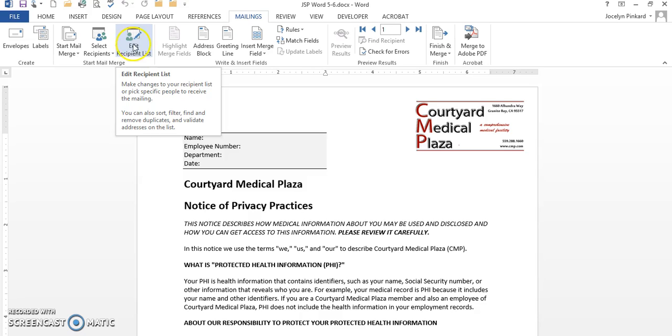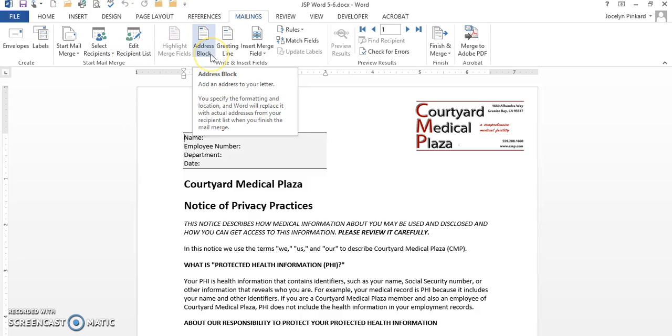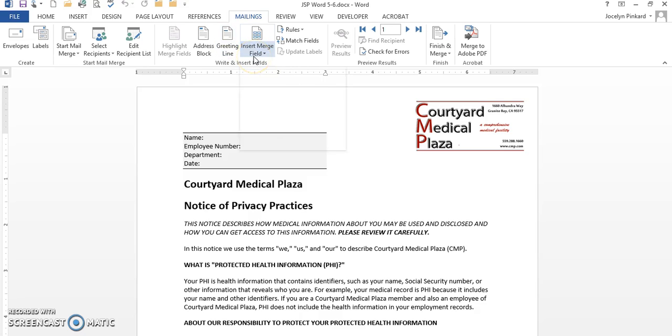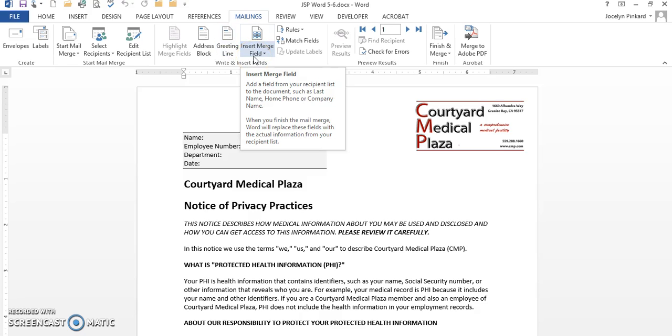You can notice now the Edit Recipient List is no longer grayed out, the Address Block is no longer grayed out, the Greeting Line is no longer grayed out, and the Insert Merge Fields are no longer grayed out.